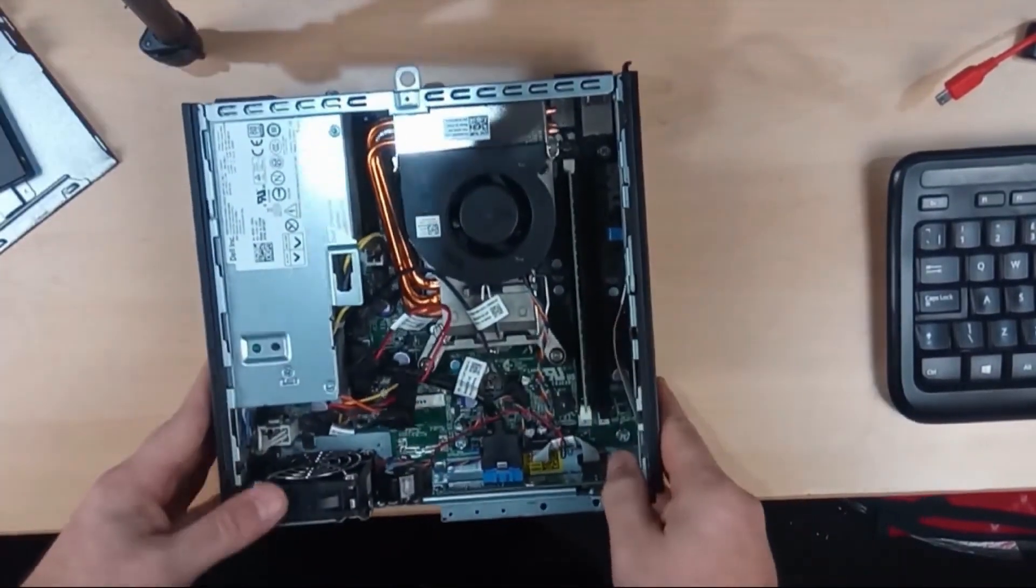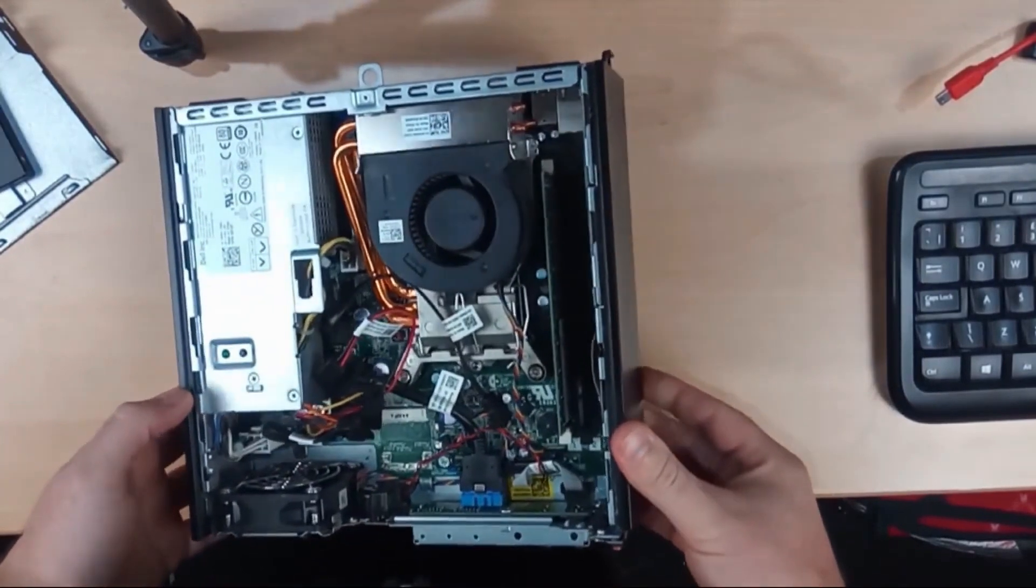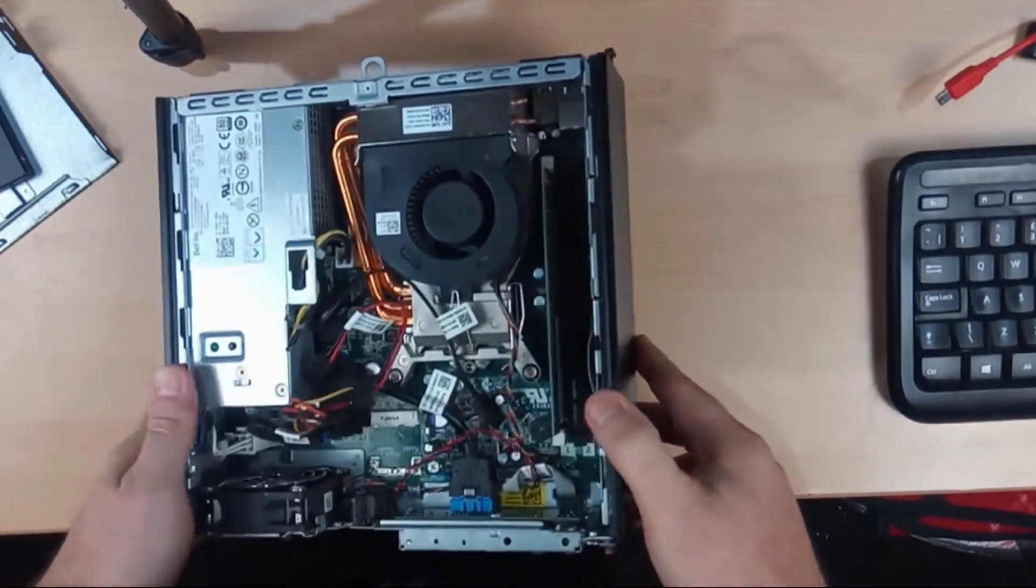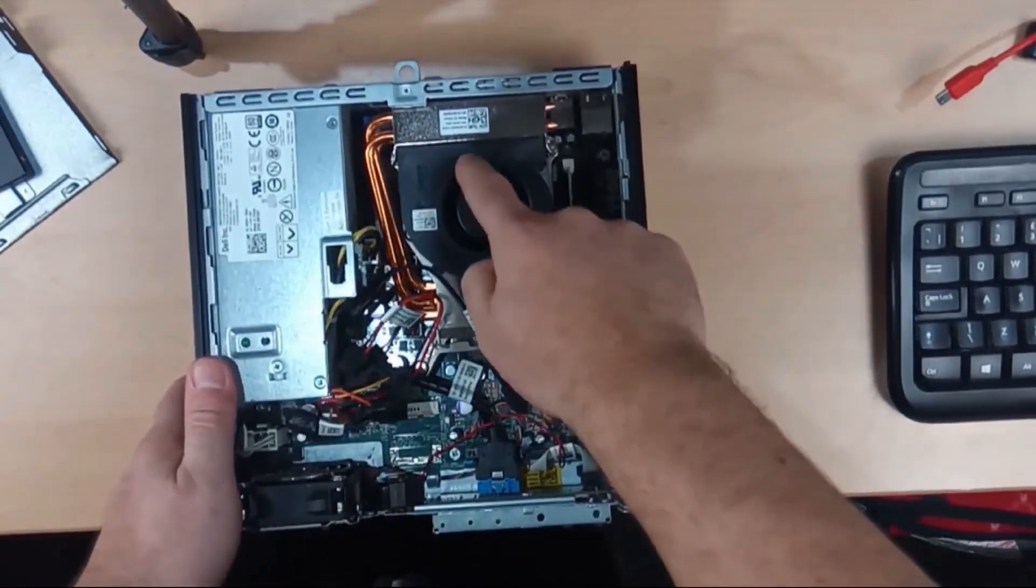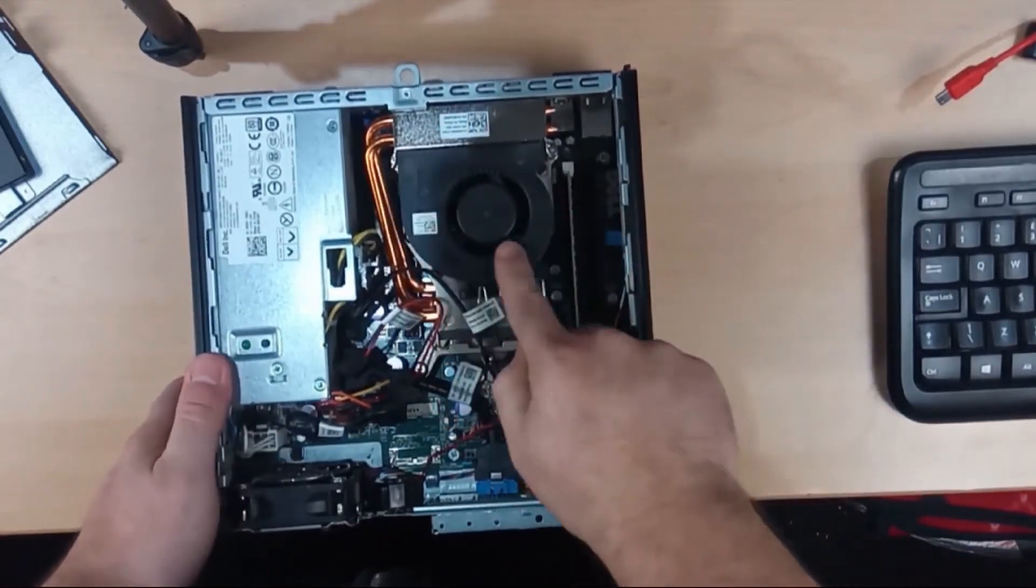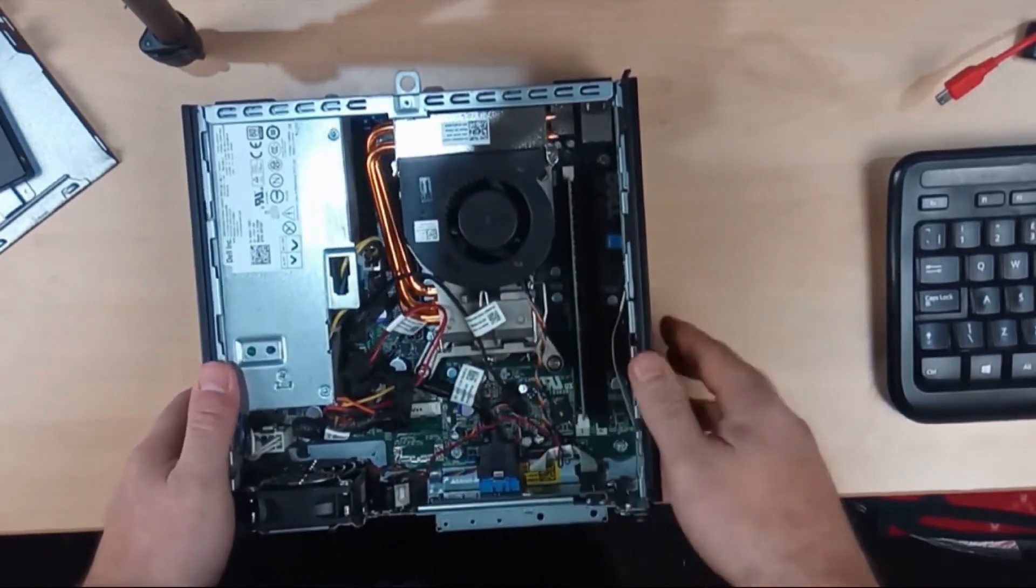So pretty standard small form factor assembly. The actual coin cell is underneath this assembly here. This is the fan and then you've got the heatsink assembly.